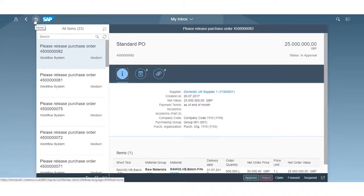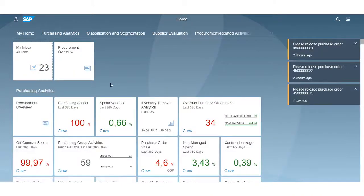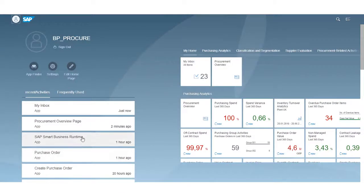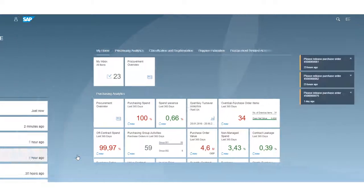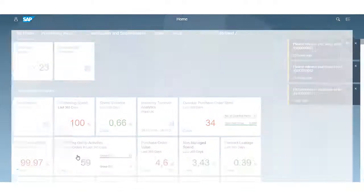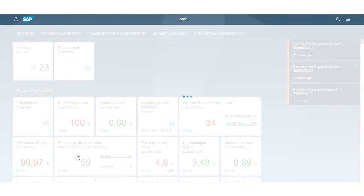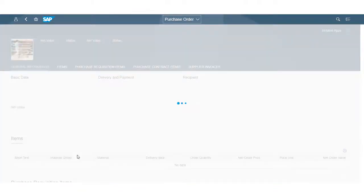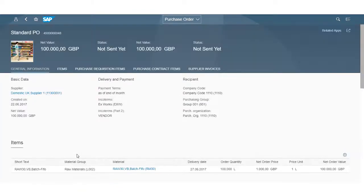If we go back to the home page, I have the option to look at the recently used applications, which keeps a history of the objects you have been into — for example, purchase orders, materials, customers — preventing you from having to search again. You can see that it's taken me into my recent purchase order.